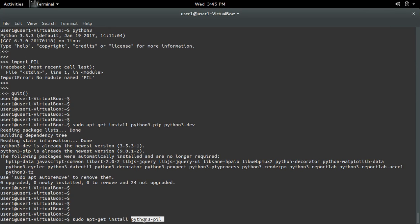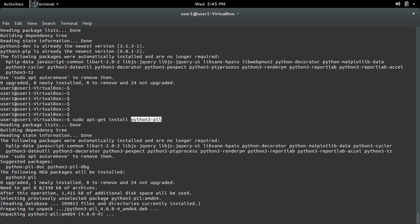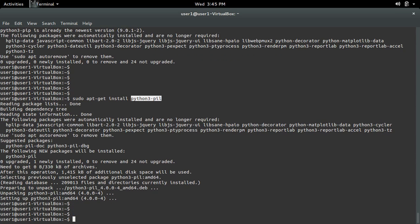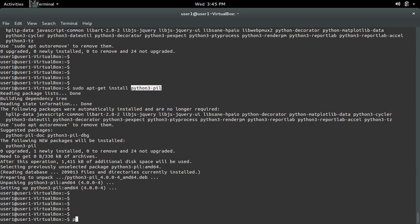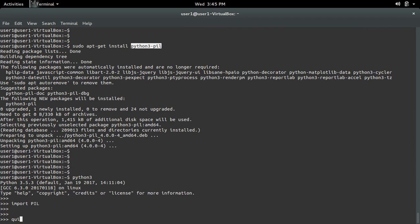This part is important: for Python 3 you have to use python3-pil, and for Python 2 you have to use python-pil. So here I am going to install PIL for Python 3. Okay, installation completed. Now let me open Python 3 and import PIL. See, it's working.